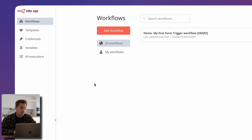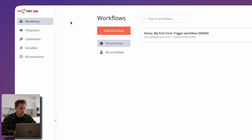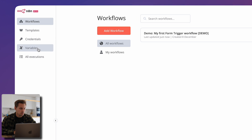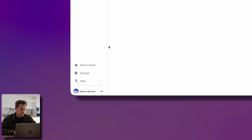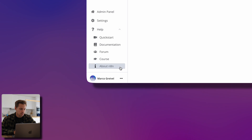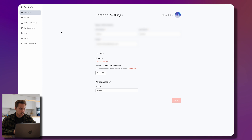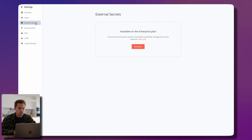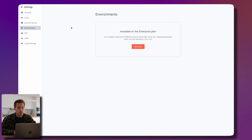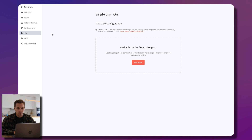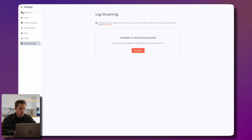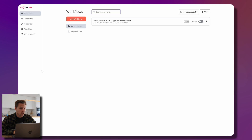On the left there are some settings we can choose from: the workflow tab, templates tab, credentials tab, variables, and a list of all executions. At the bottom we have the settings panel where we could create more users for our workspace, load external secrets on the enterprise plan, create different environments, enable single sign-on, and so on. We don't need that now, so let's go back to the main page.